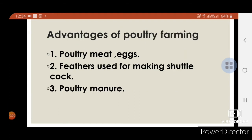Advantages of poultry farming: You get meat and eggs from poultry. Feathers are used for making shuttlecocks. Poultry also provides manure.